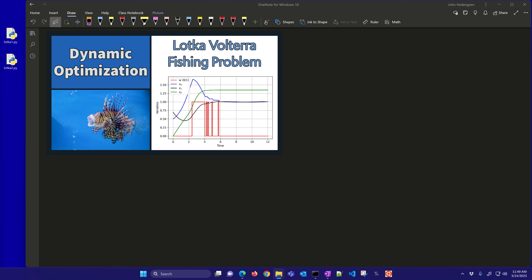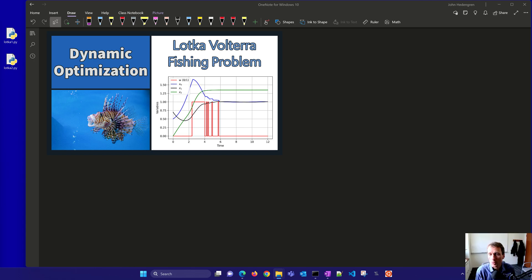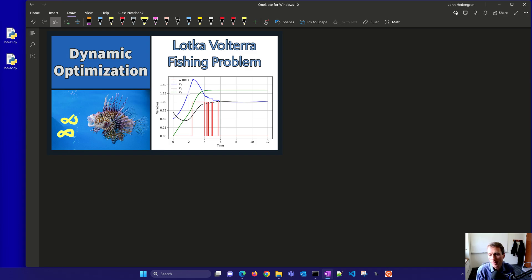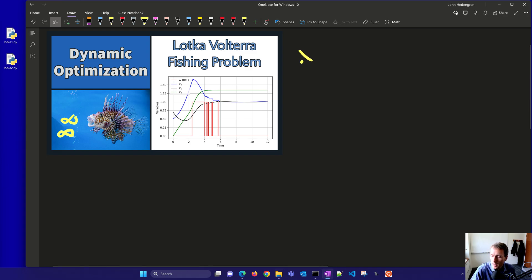A Lotka-Volterra model consists of two differential equations that relate predator and prey populations. We're going to have a couple of differential equations describing the concentrations — how many predators and how many prey. We'll start with a simple model: x0 is our prey and x1 is our predator.